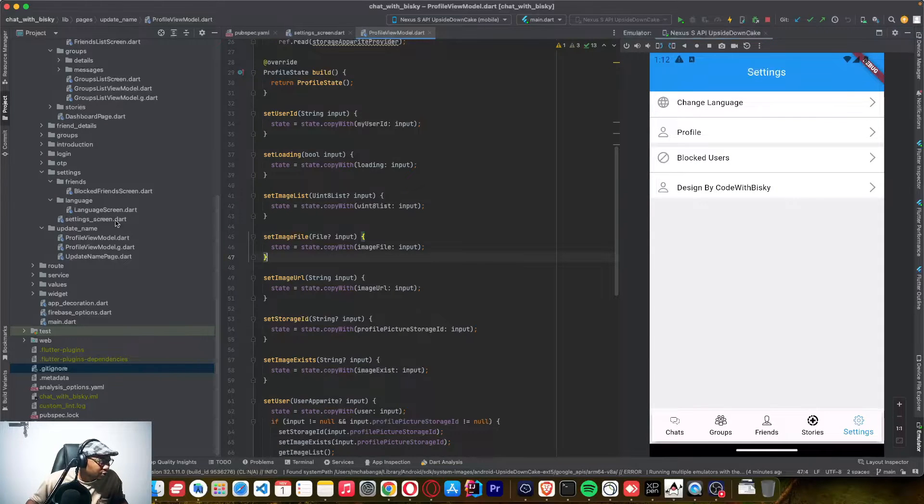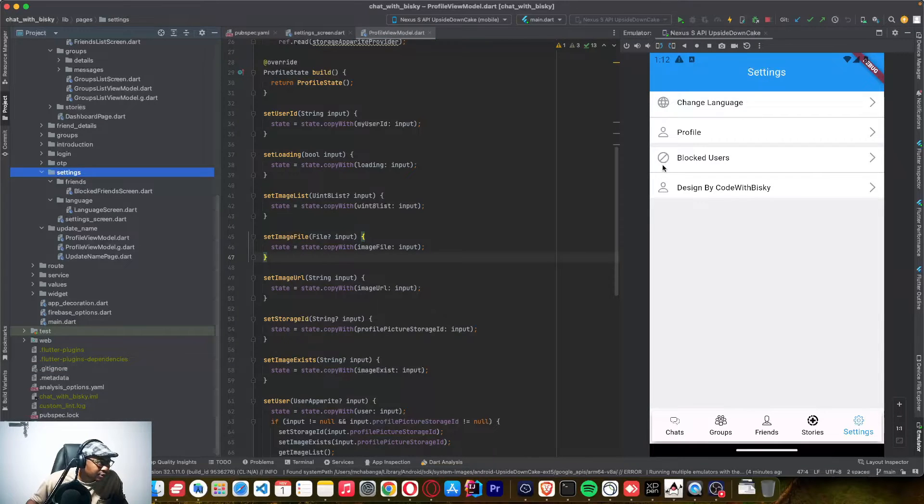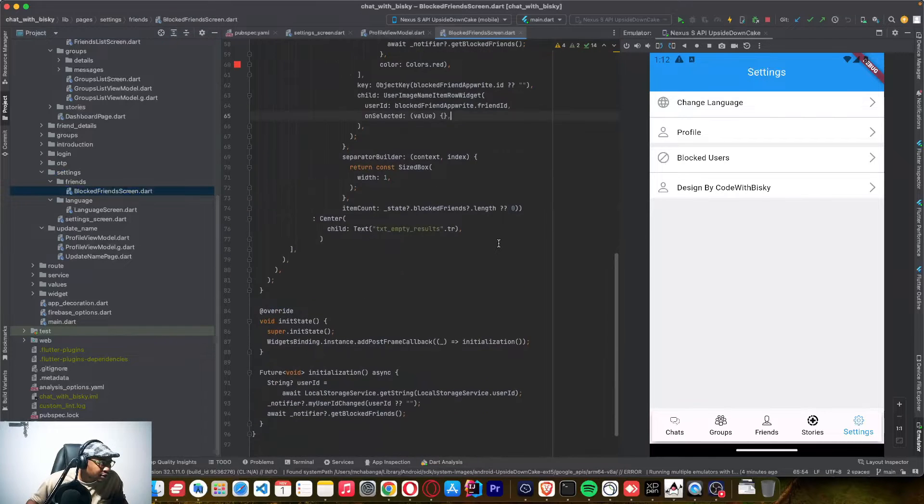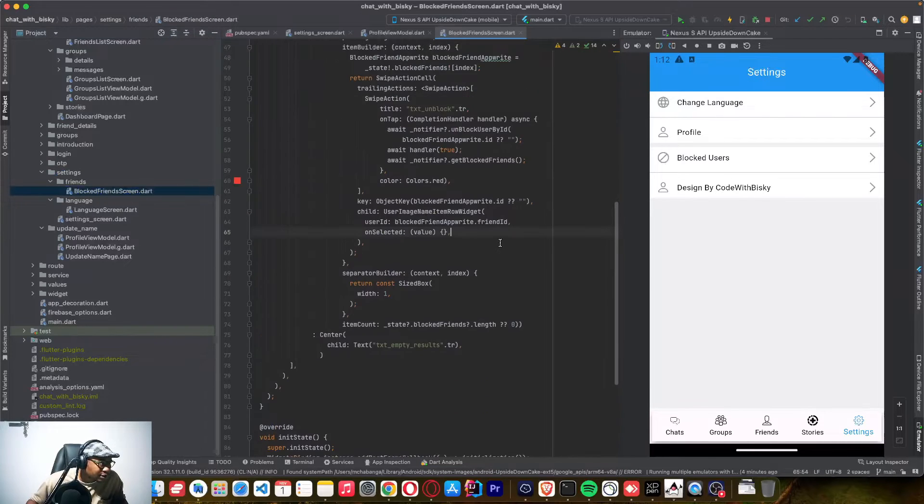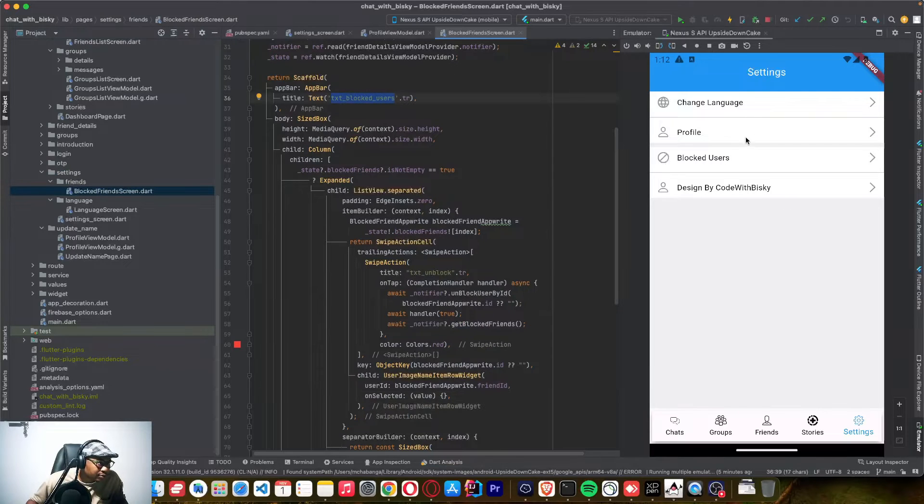If you go to, I created this folder called settings and this friends is for the blocked friends. And in this block friends, you can see it's just a view with the text title of the blocked friends.